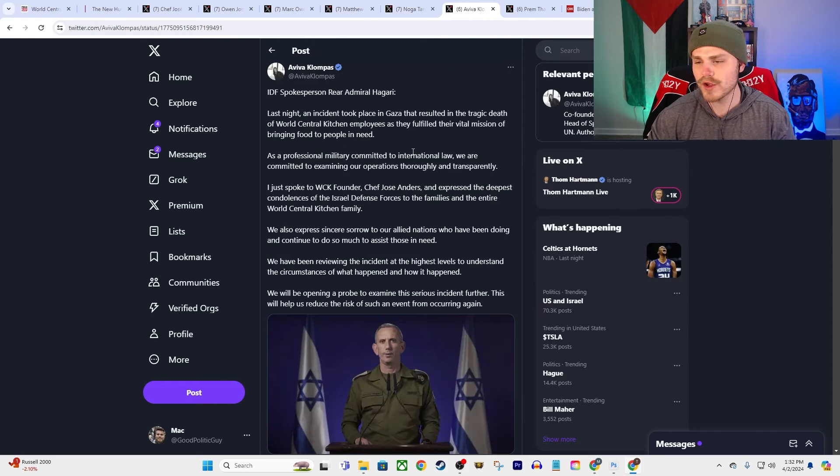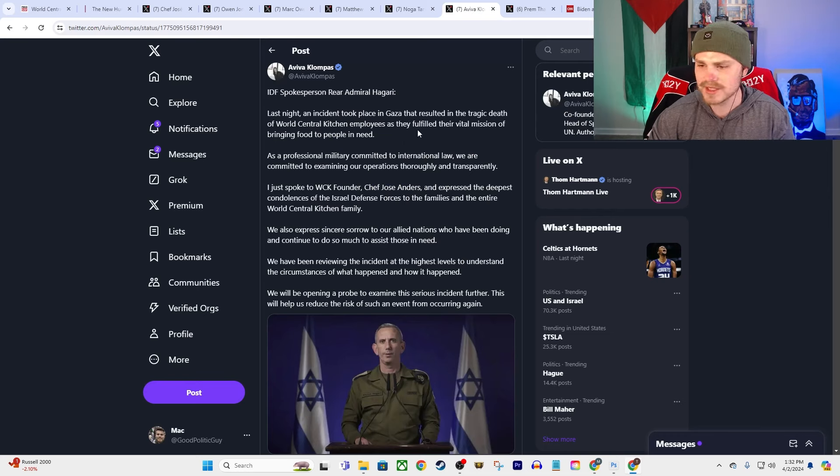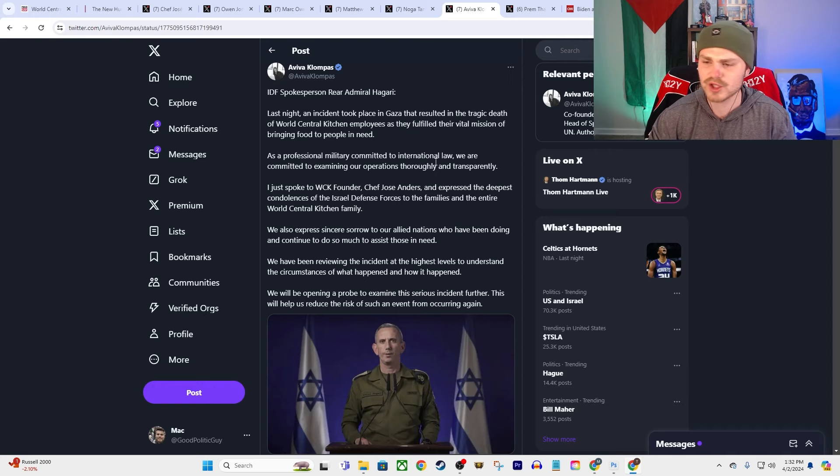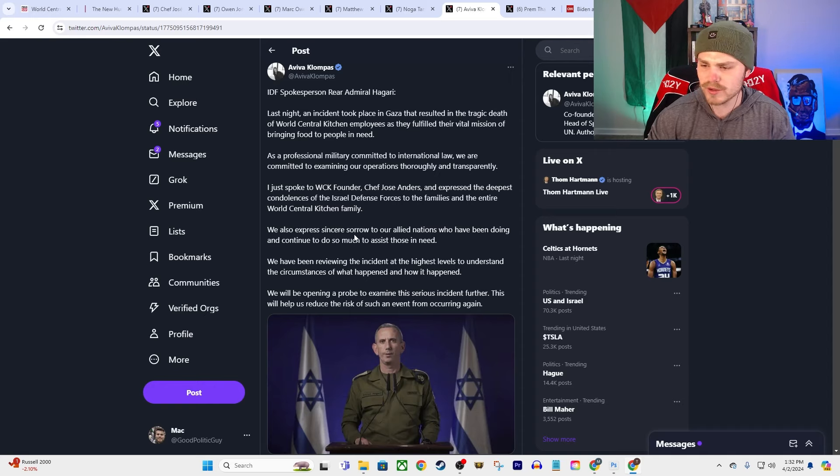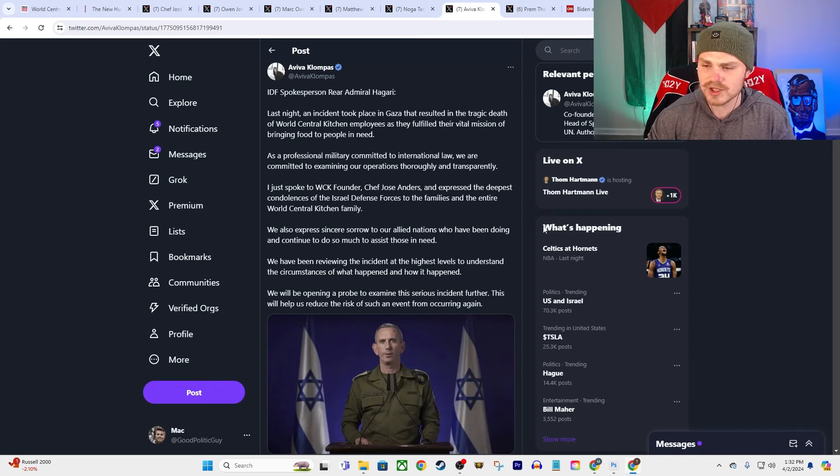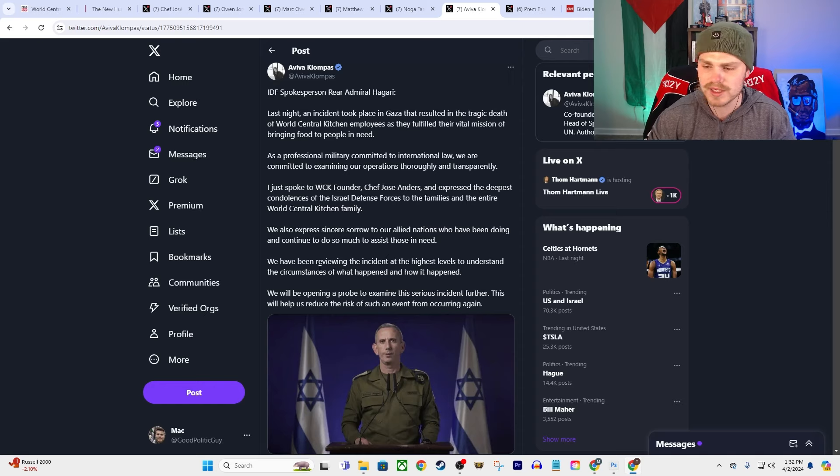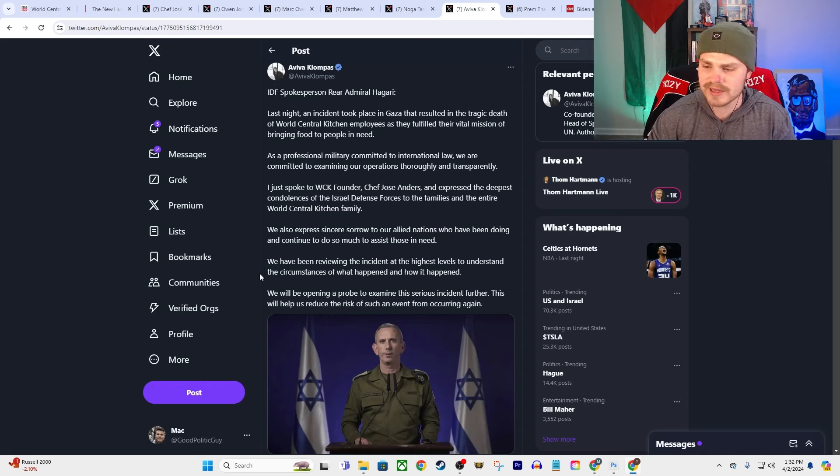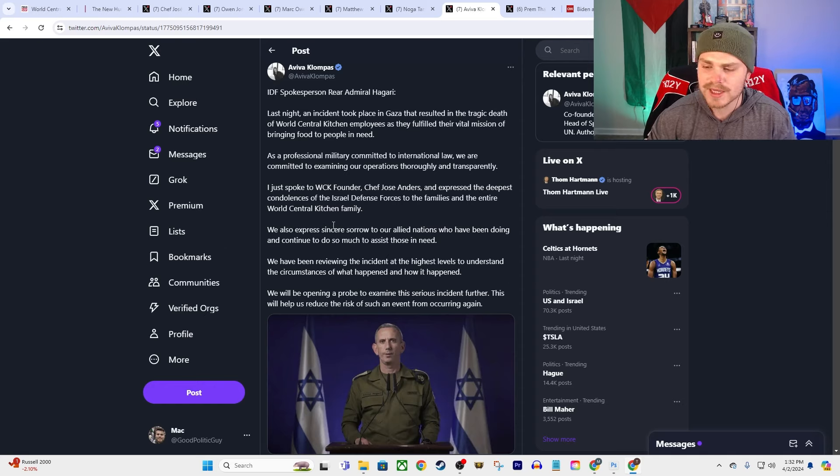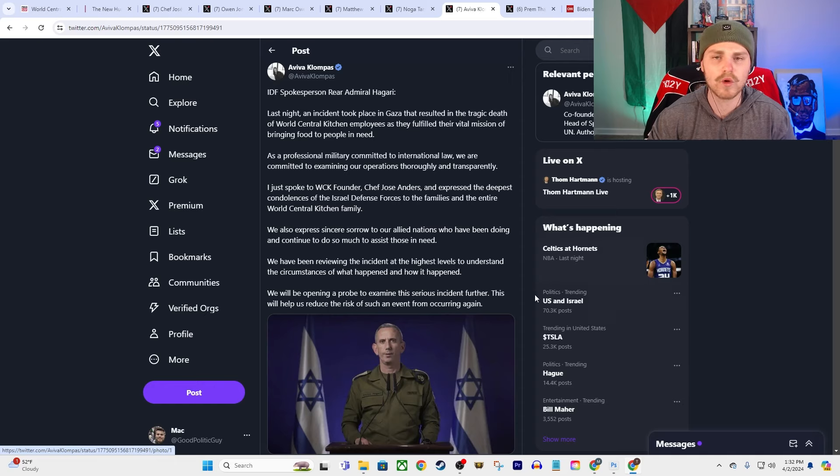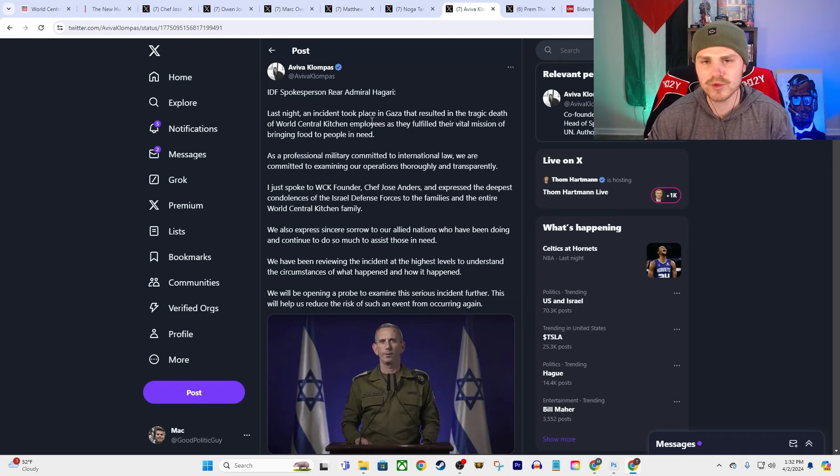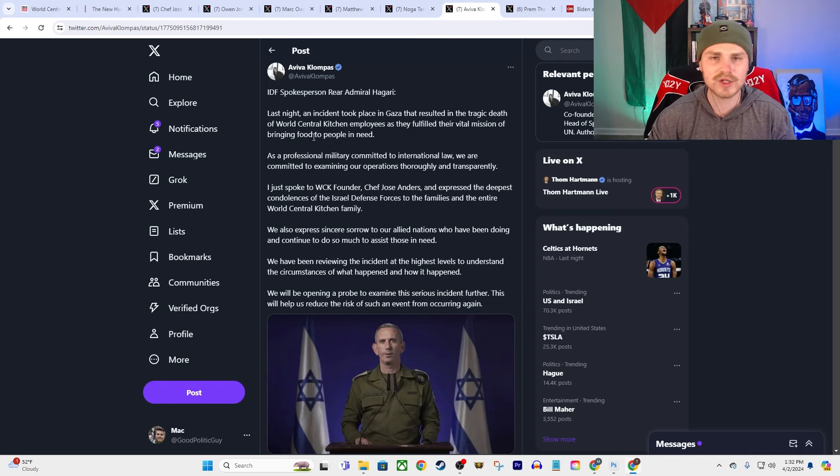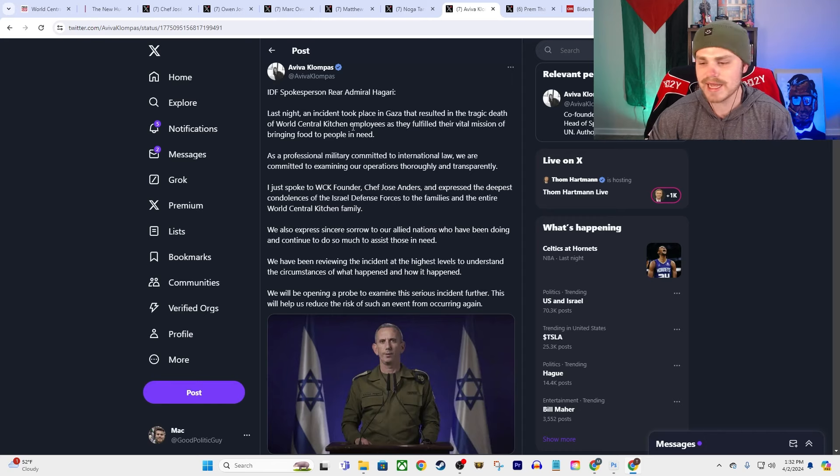There's no justification here. I mean the same thing here from Rear Admiral Hagari, basically saying the same thing. You know, 'As a professional military committed to international law, we are committed to examining our operations thoroughly and transparently. We also express our sincere sorrow to our allied nations who have been doing and continue to do so much to assist those in need. We have been reviewing the incident at the highest levels to understand the circumstances of what happened and how it happened.' So I mean again, the only reason that they're even put in a position to put out a formal response like this from Netanyahu and from Hagari is again because they killed an American, they killed a British person, they killed an Australian and a Polish person.